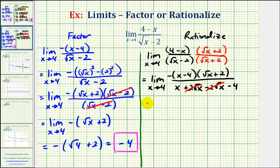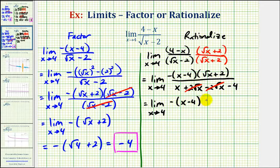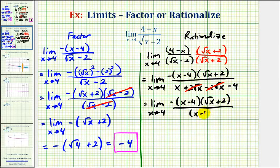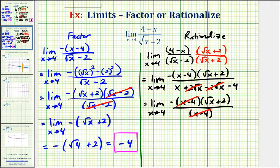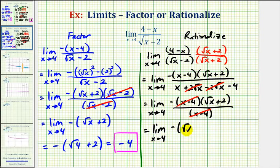So now we have the limit as x approaches positive four of negative, the quantity x minus four, times the quantity square root of x plus two. Notice how the denominator simplifies to one factor of x minus four. So in this form, once you rationalize the denominator, notice how we have a common factor of x minus four, which simplifies to one. This leaves us with the limit as x approaches positive four of the opposite of the square root of x plus two.